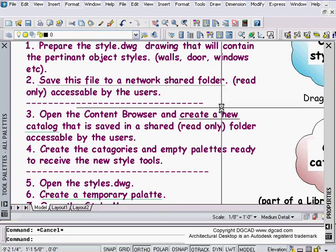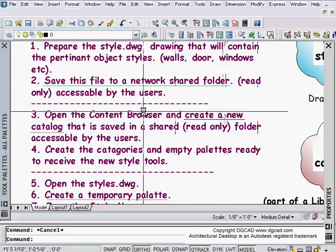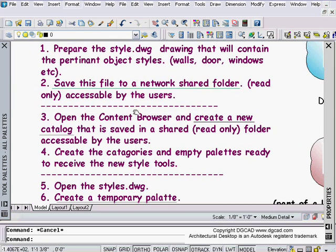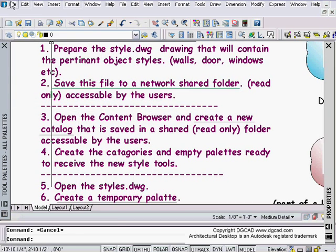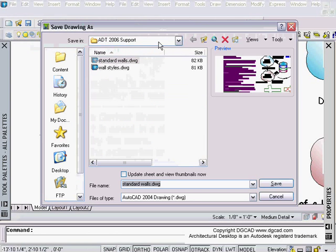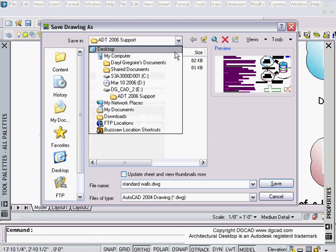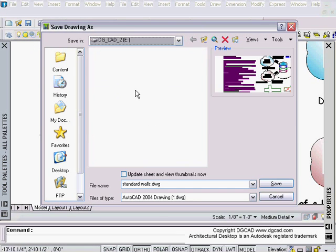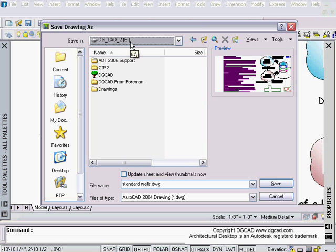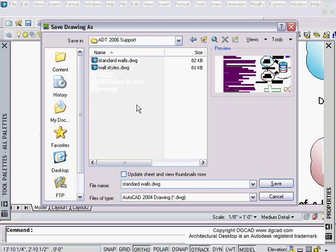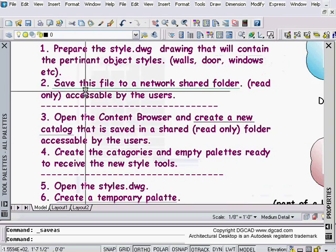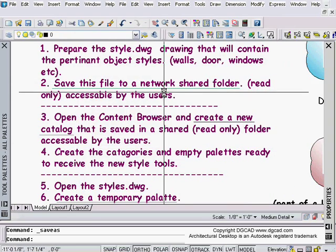That's the first step, to save and prepare a drawing that has the styles you want. In this case, I'm using walls, but it could be any aspect of ADT styles. Save the file to a network file location, preferably read-only and accessible to all the users. I'm going to save this file, go to File, Save As, and go to a folder on my server somewhere. I'm going to my E drive, which has to be somewhere where everyone can get to that is a network drive. I can take this and call it DG walls or styles, depending on how you want to break them up into different drawings.